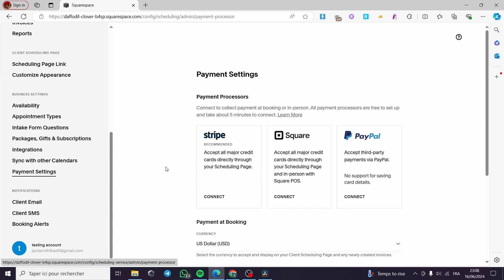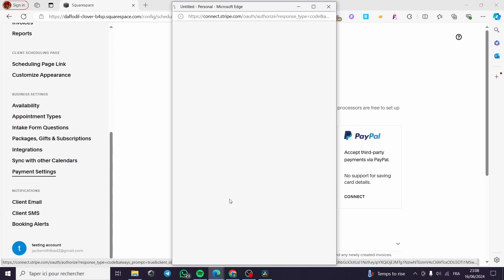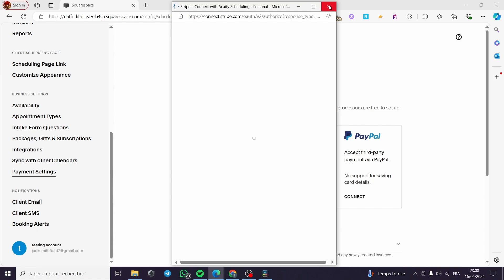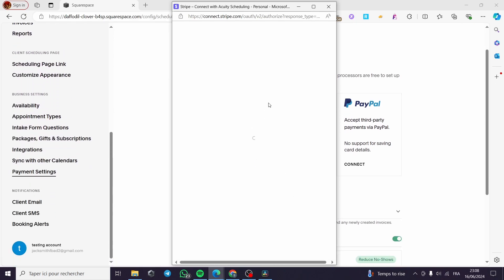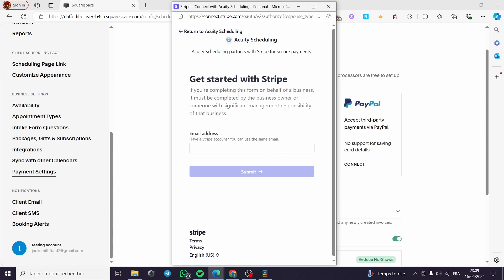If you want to connect one of these accounts, all you have to do is check the option and click on Connect. I have a Stripe account but it is not fully set up, so I will show you the beginning of the process to connect your Stripe account to Equity. Here we can see the fields required by Stripe, including the email address.